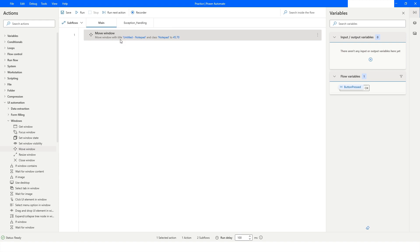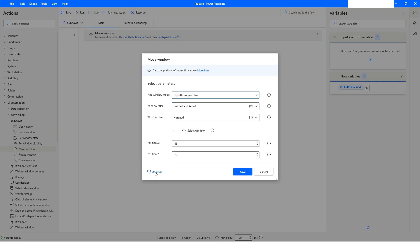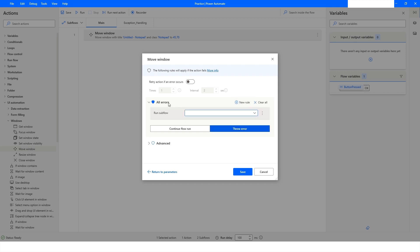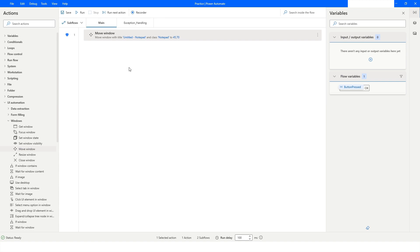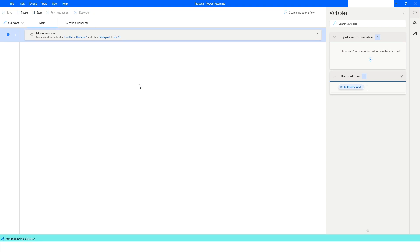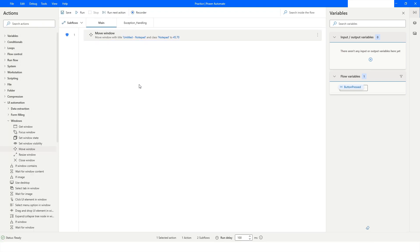I didn't set the On Error property this time, but I can click On Error, add a new rule, select Run Sub Flow, choose the exception_handling sub flow, and click Save. I run the bot, but nothing seems to happen on the screen because I didn't focus the window first.